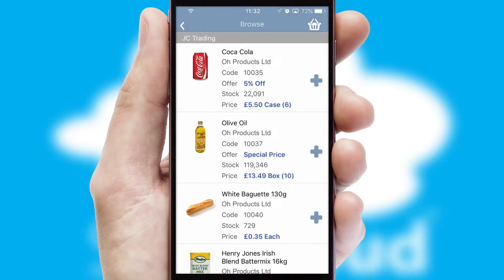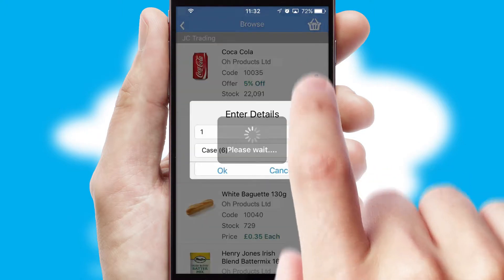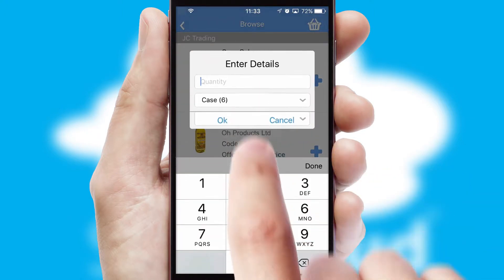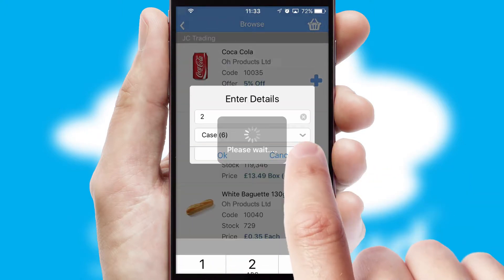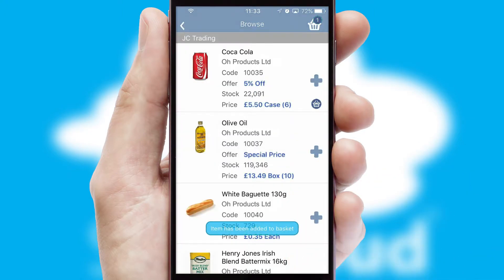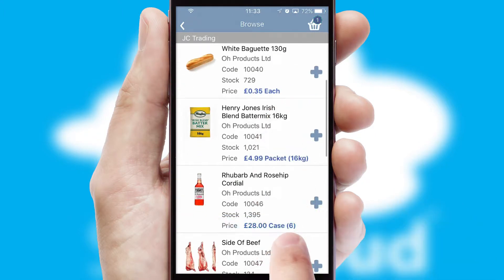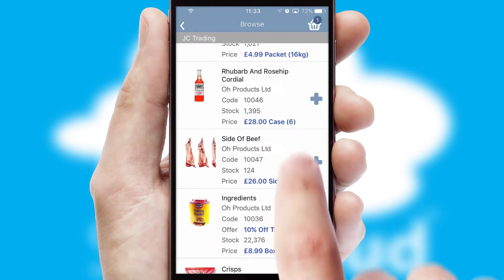Once you have found the required item, simply click, enter the required quantity, unit of measure and then confirm. A basket icon will appear beside the product to confirm it has been added to your order.